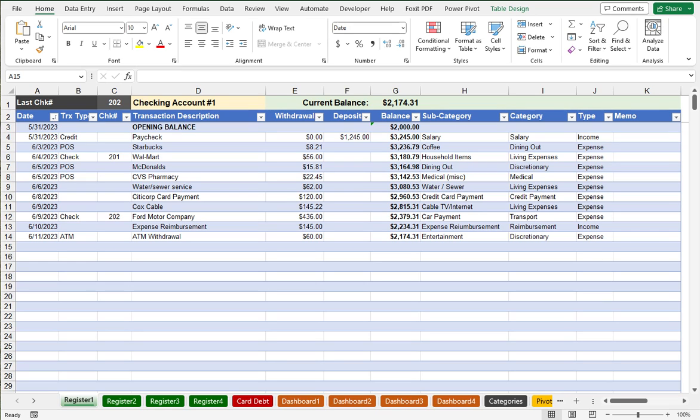I'll start with an overview of the entire spreadsheet, and then we'll dive into some sample usage.